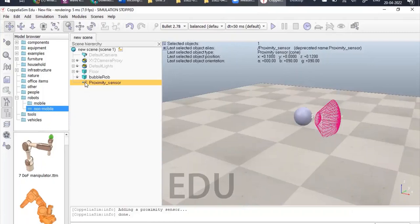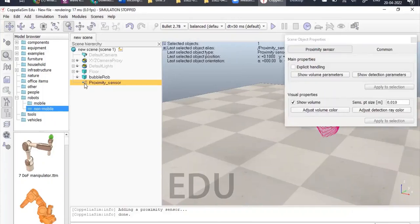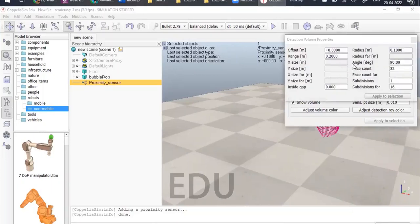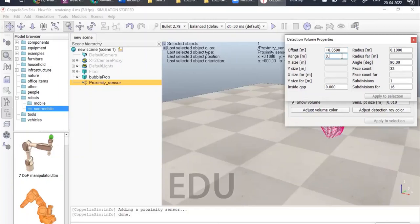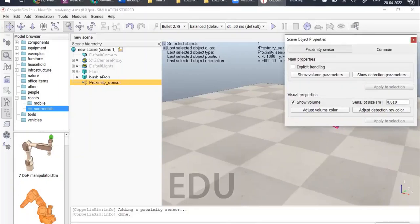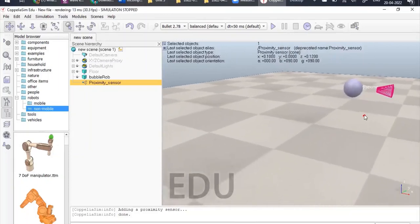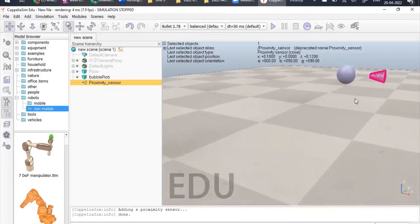Now we can give the range of this proximity sensor. By default it can see up to 90 degrees. Double-click on this icon and go to 'Show Volume Parameters'. You can see the angle is 90 degrees here. Let us add some values: set an offset in meters, define the range up to 0.15 meters, and we can also reduce the angle to 30 degrees. The proximity sensor has now been added to this simulation platform.